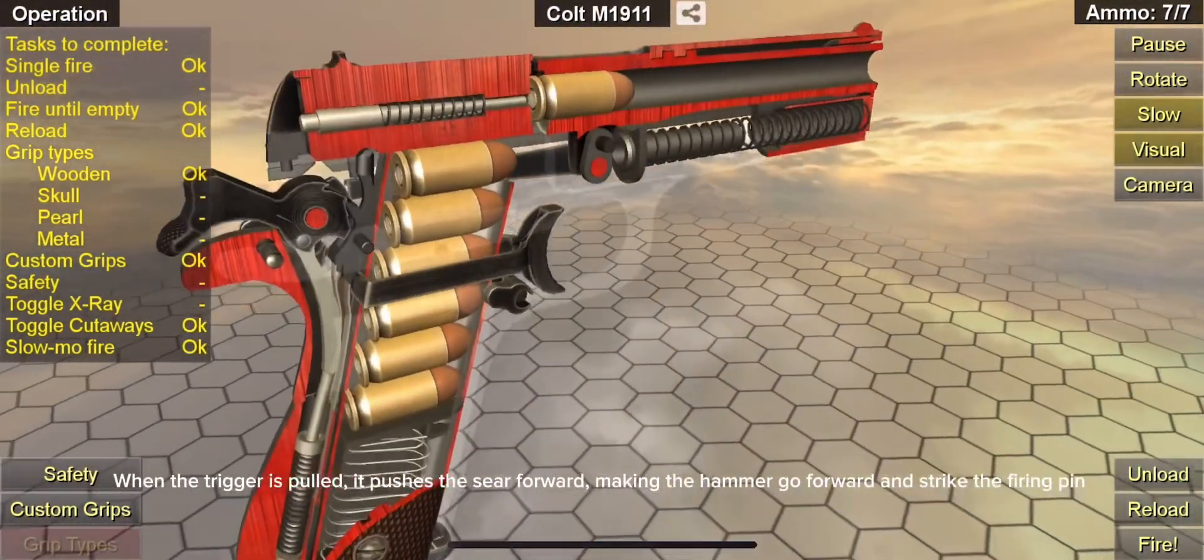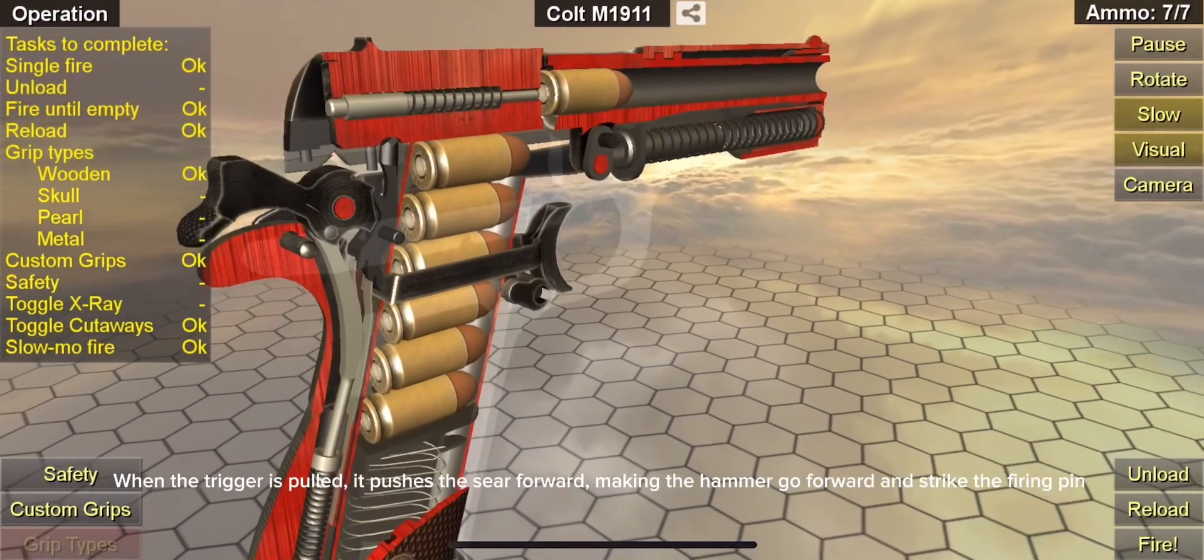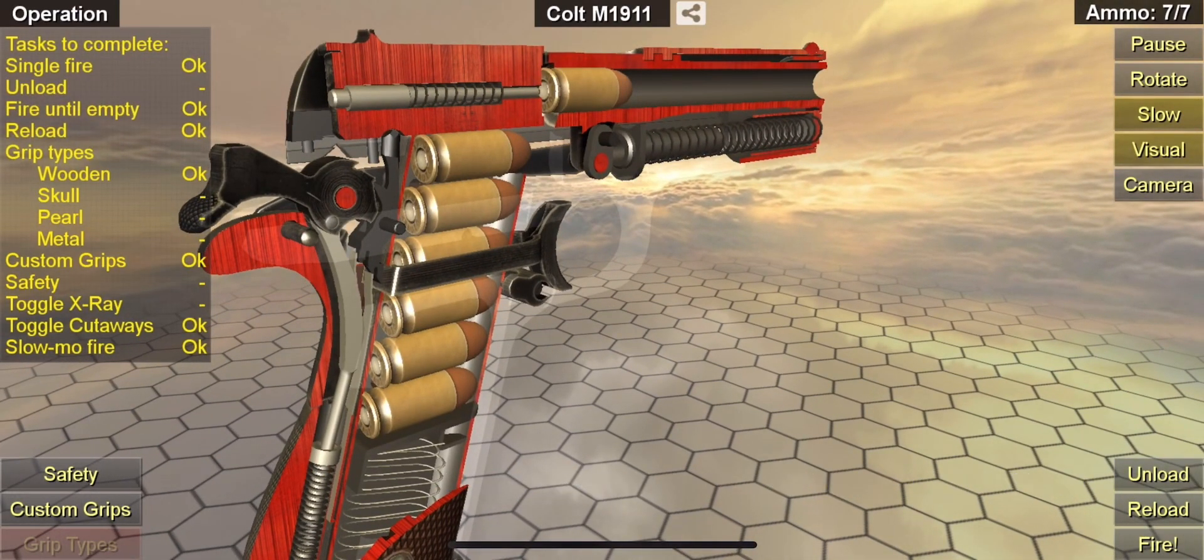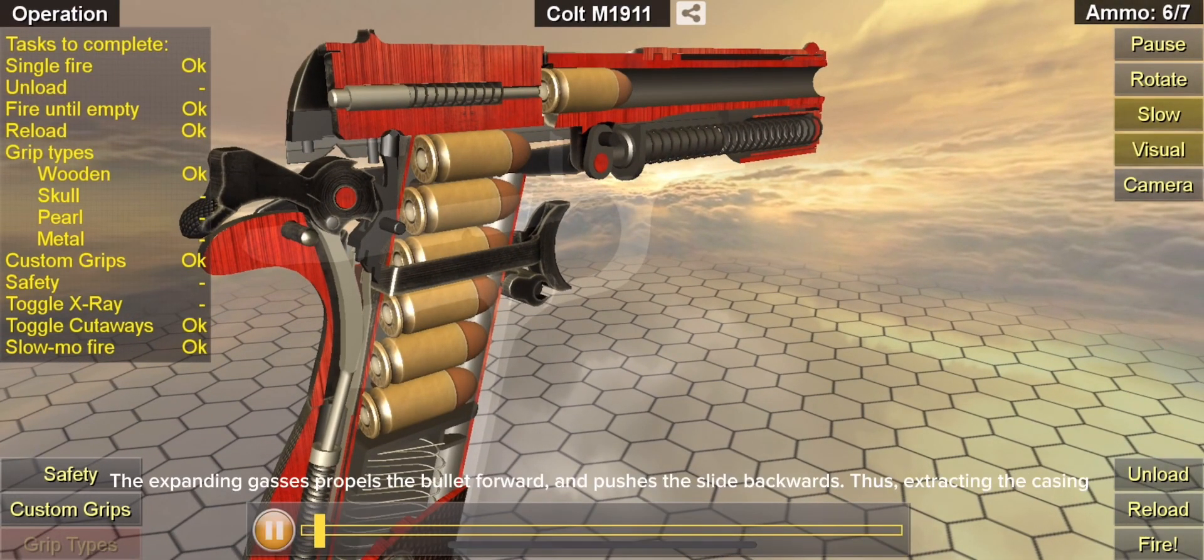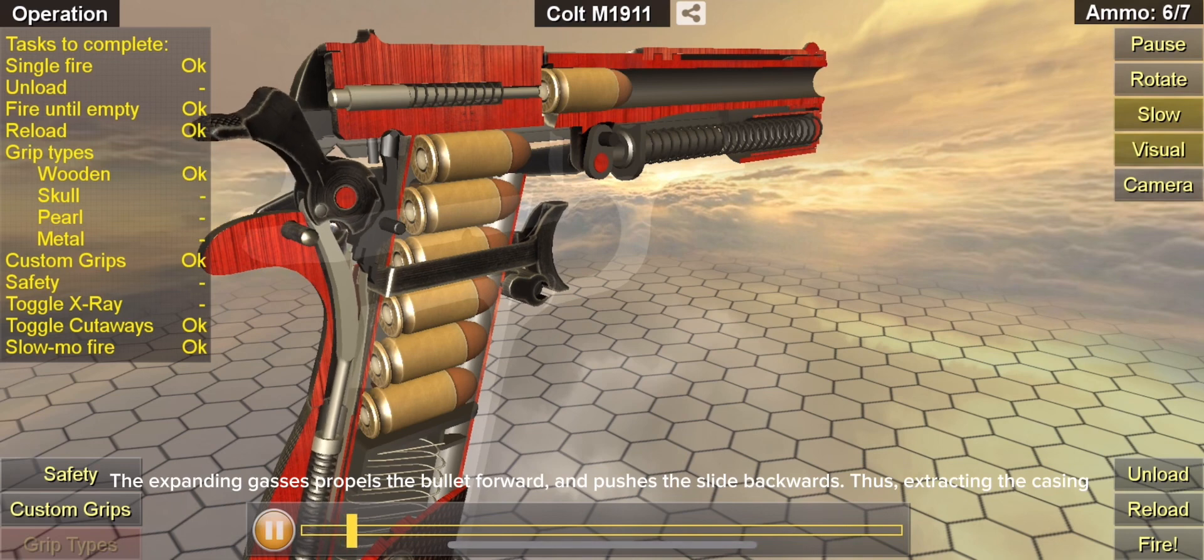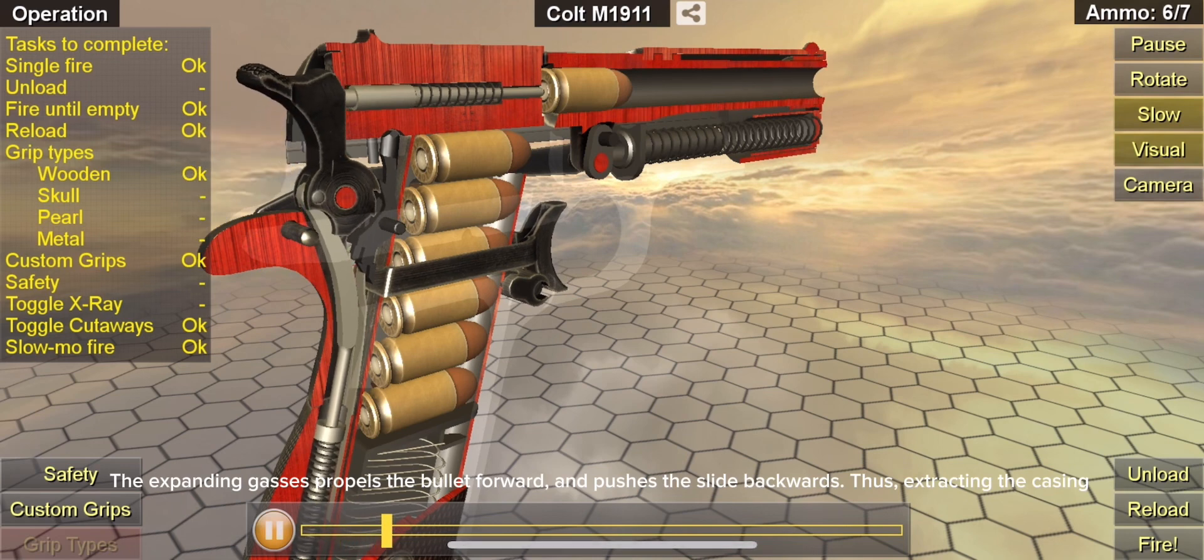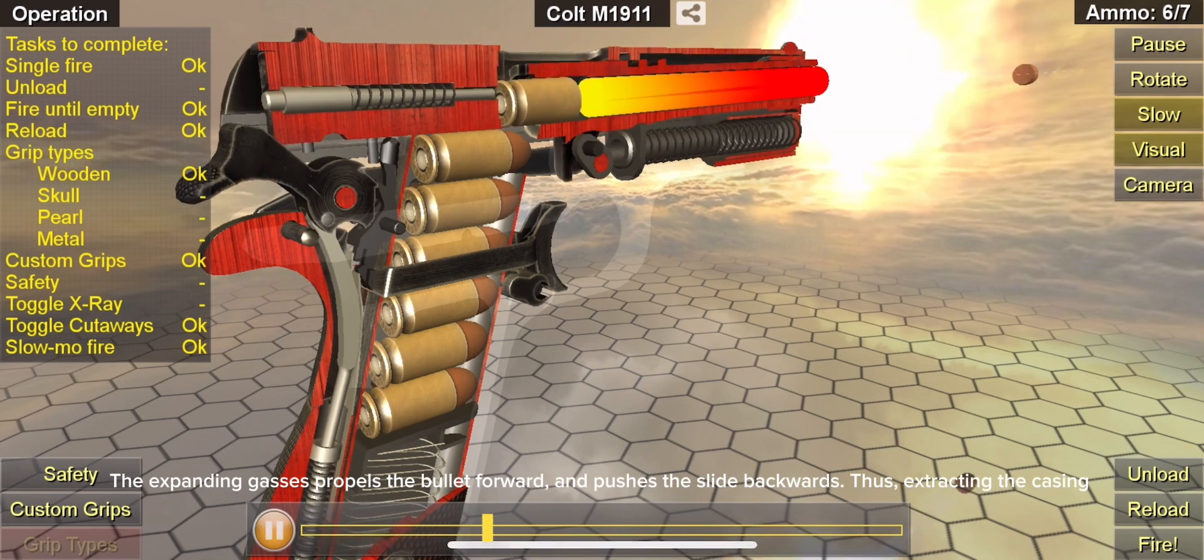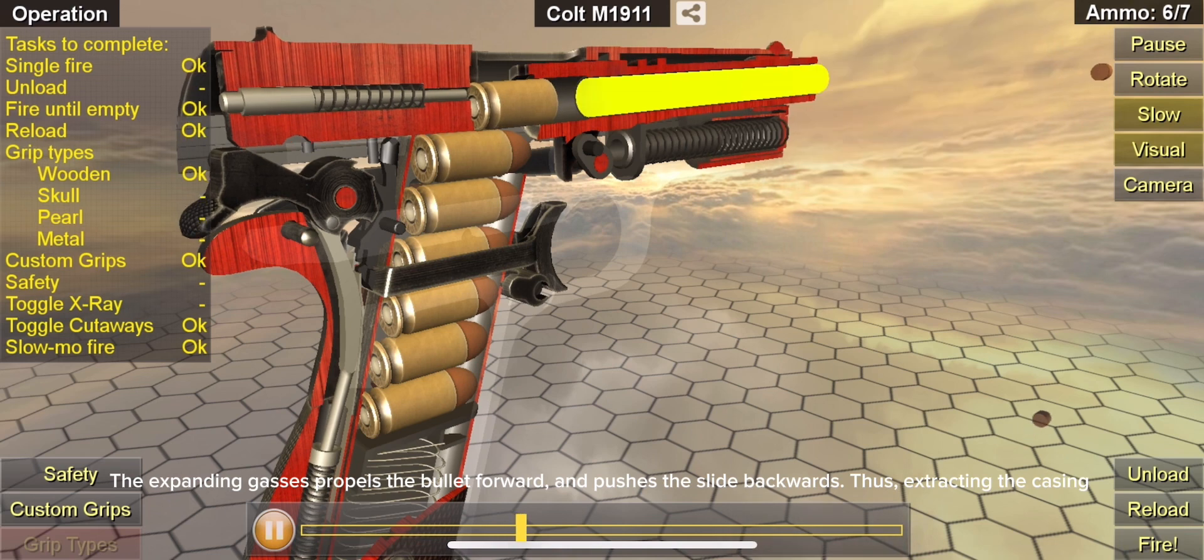When the trigger is pulled, it pushes the sear forward, making the hammer go forward and strike the firing pin. The expanding gases propel the bullet forward and push the slide backwards, thus extracting the casing.